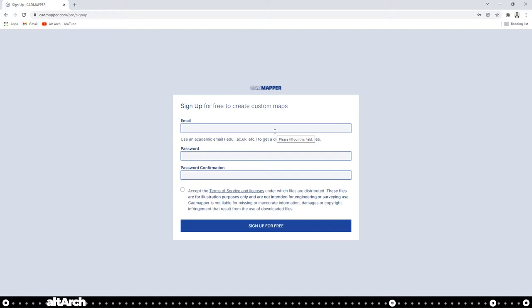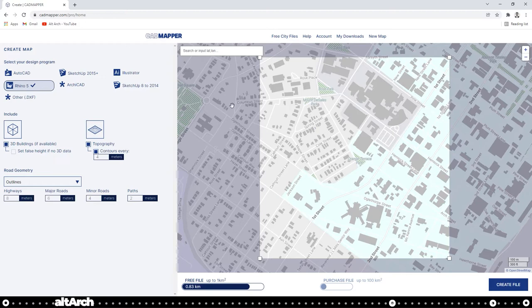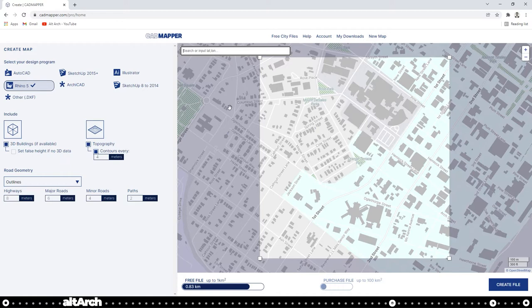After you have signed in, it's going to bring you to this screen. Go up to search or input latitude and longitude and type in the area where you want to grab your site model from. For me, I'm going to choose Ann Arbor, Michigan.